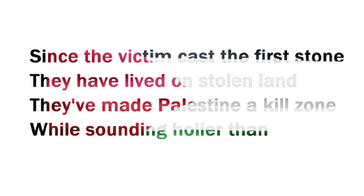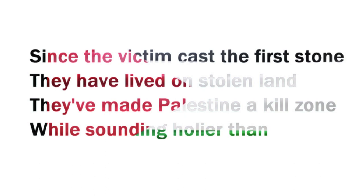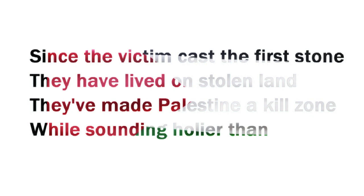Since the victim cast the first stone, they have lived on stolen land. They've made Palestine a kill zone while sounding holier than